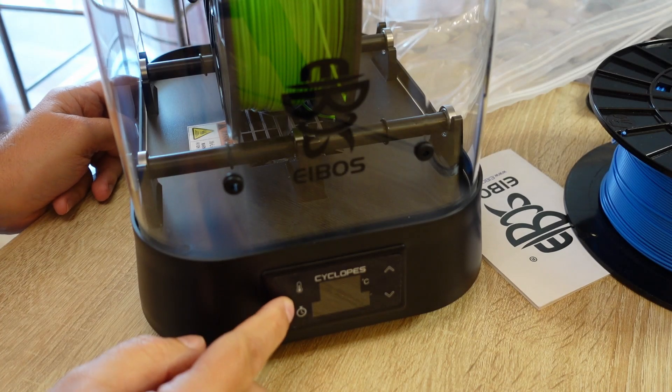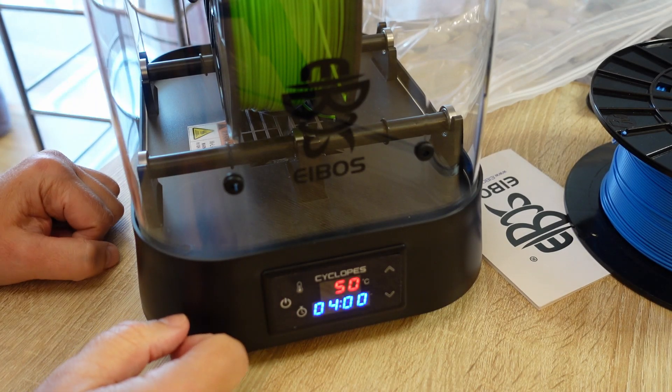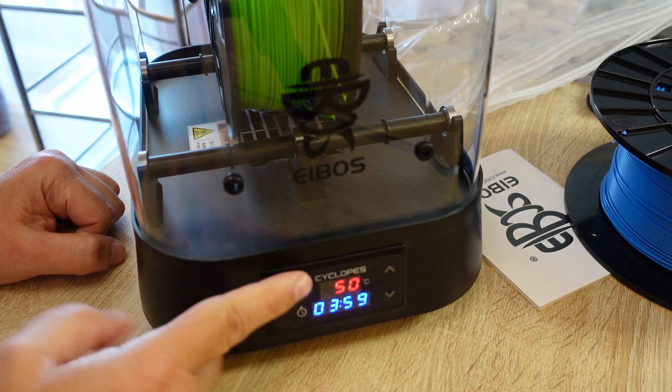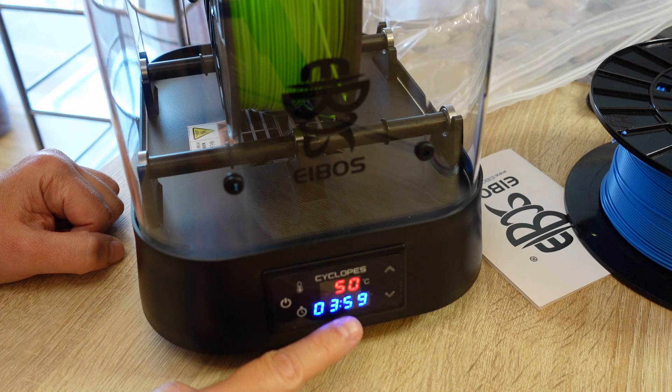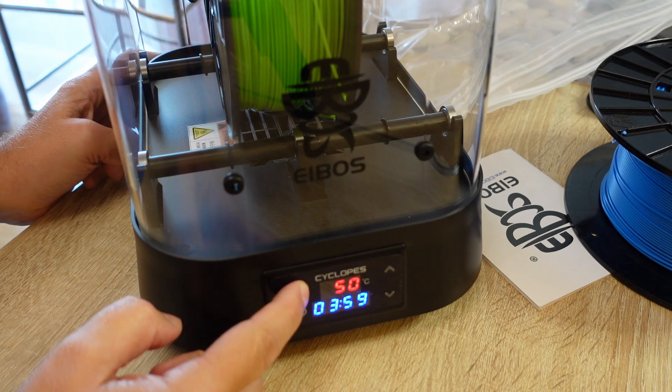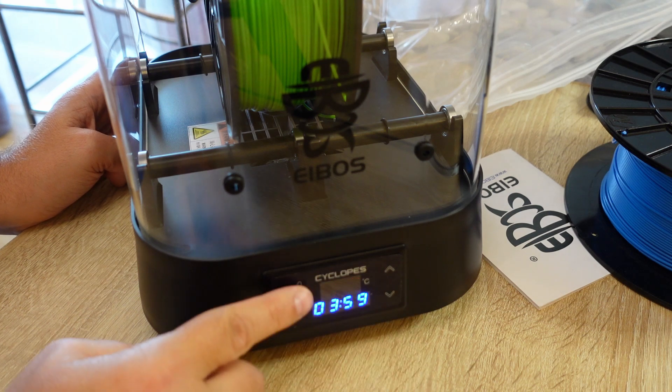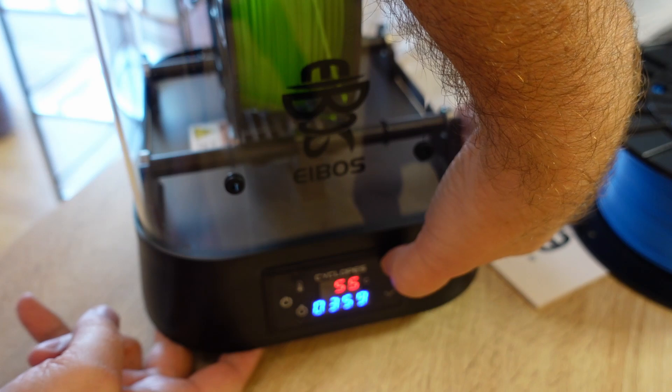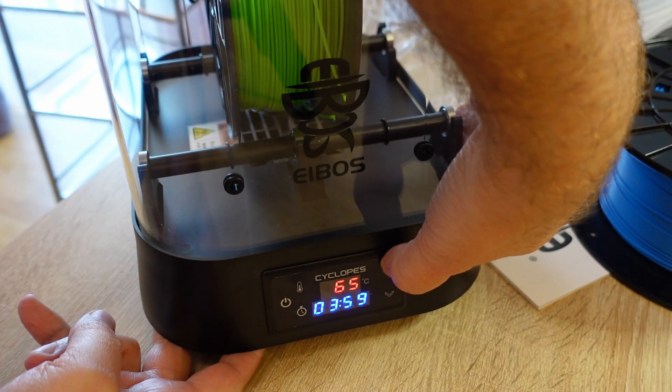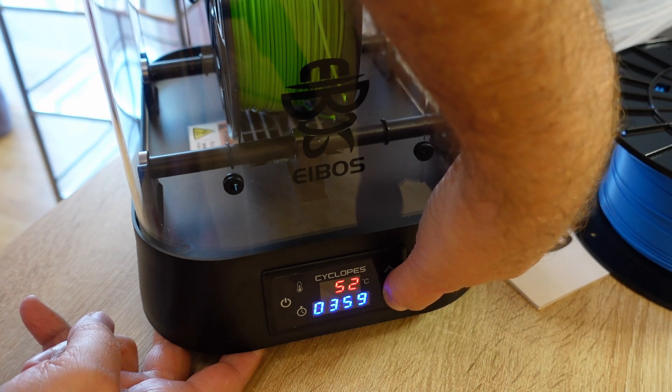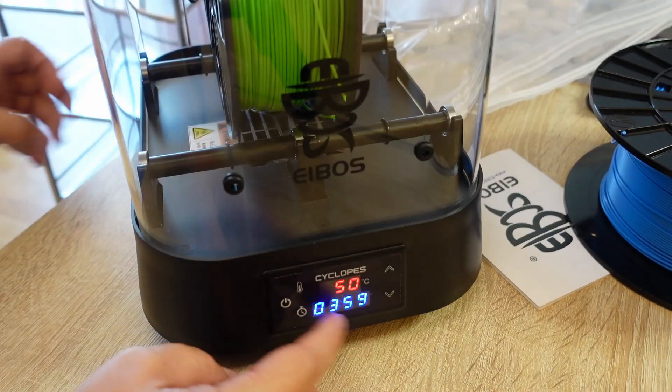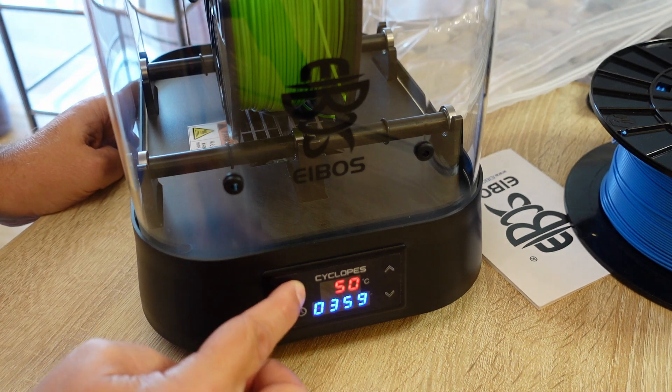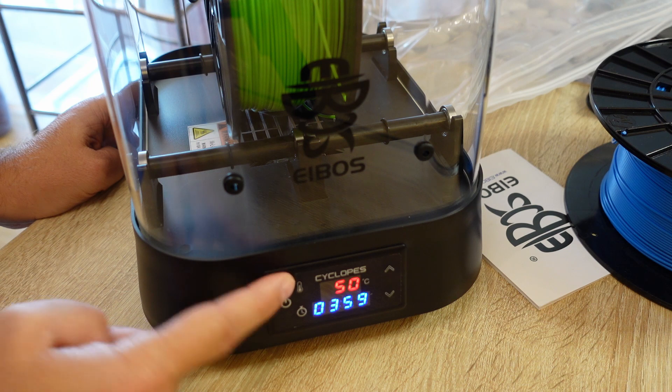Okay, let's turn it on. Here I can see the set temperature and there is a timer countdown from the four hours from the default. I can set now the desired temperature which is probably 70 degrees maximum.